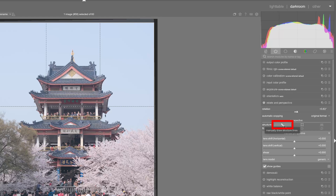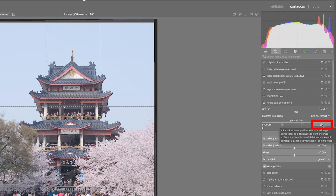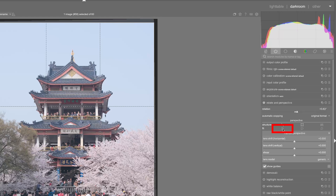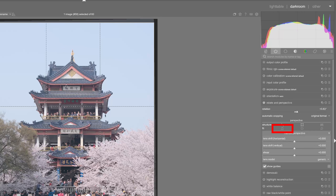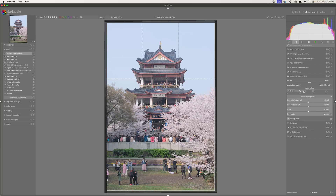First up we have the manually draw structure lines tool, then the manually defined perspective rectangle tool, and then an automatic analysis tool. You choose one of these tools to define straight lines in your image, and then you choose the fit tool you want. For instance, since I already fixed the rotation, I might just want to use the first fit tool — the Y axis or up/down fit — which corrects for vertical distortion. The second fit tool corrects for horizontal distortion, and the third corrects for both vertical and horizontal.